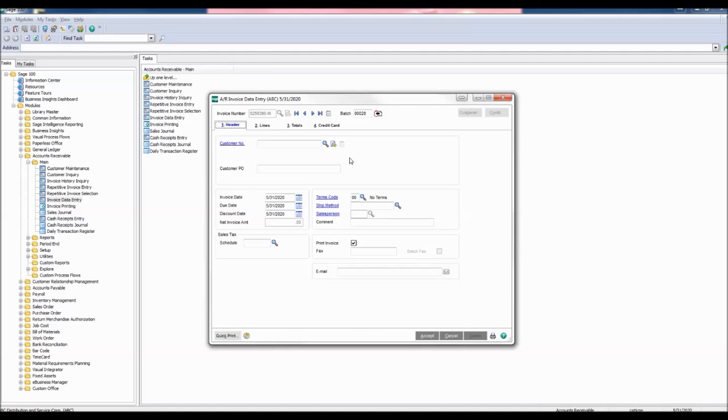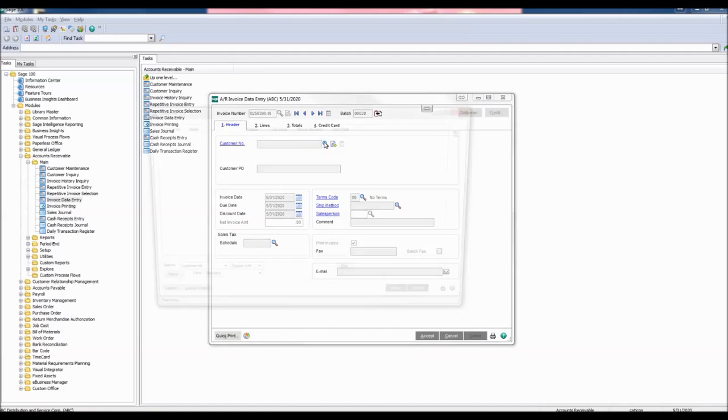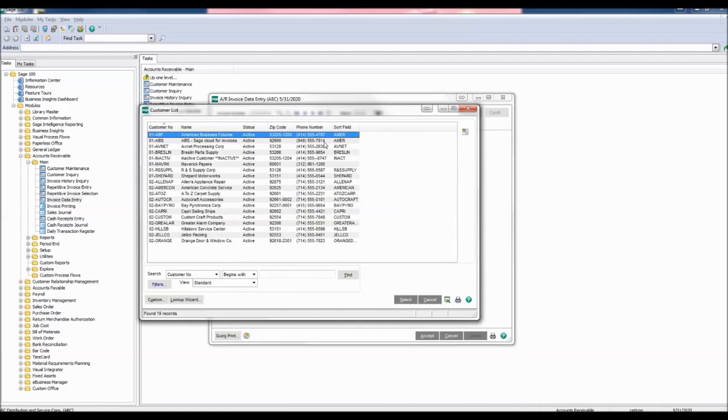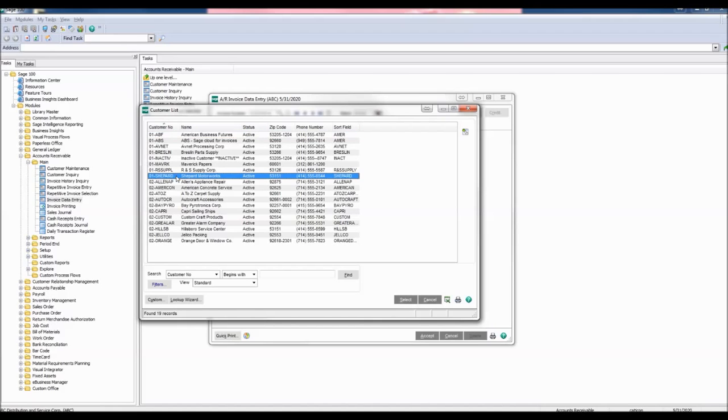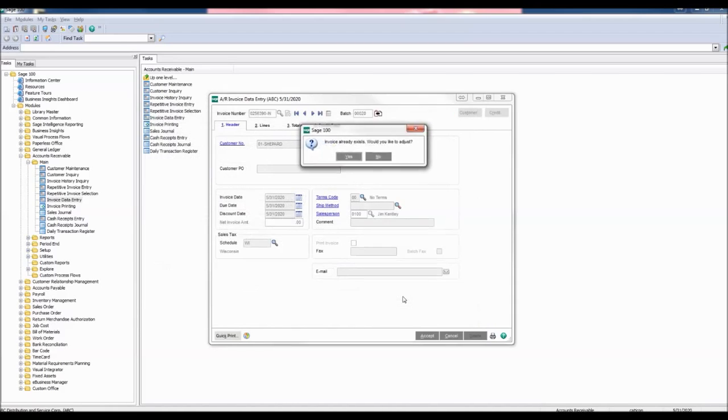Choose the customer number associated with the invoice. Click the Lookup button to open the customer list. A warning window will appear: Invoice already exists. Would you like to adjust? Click Yes.